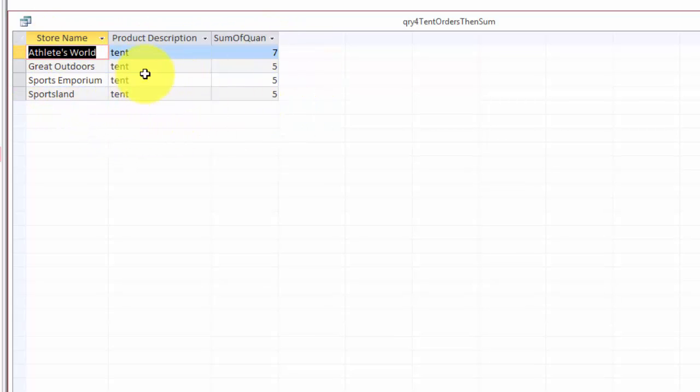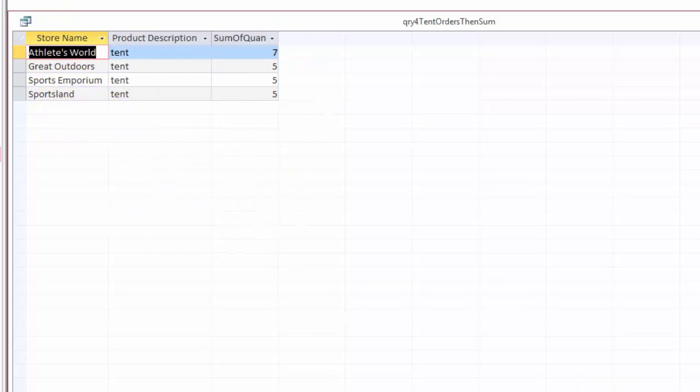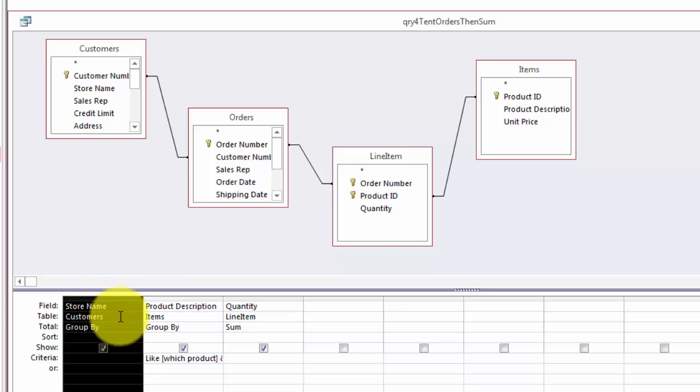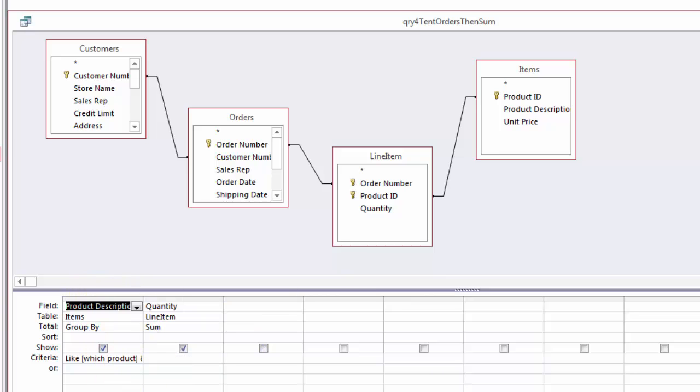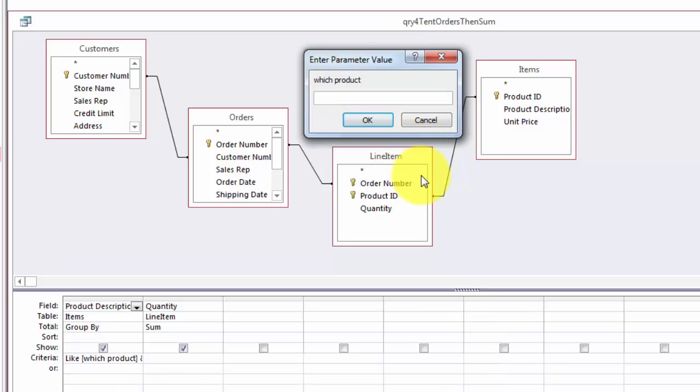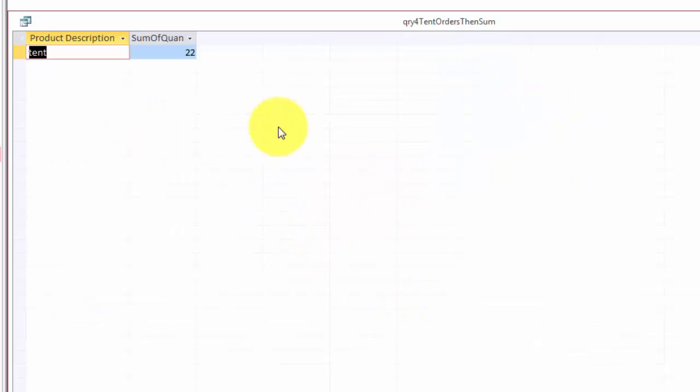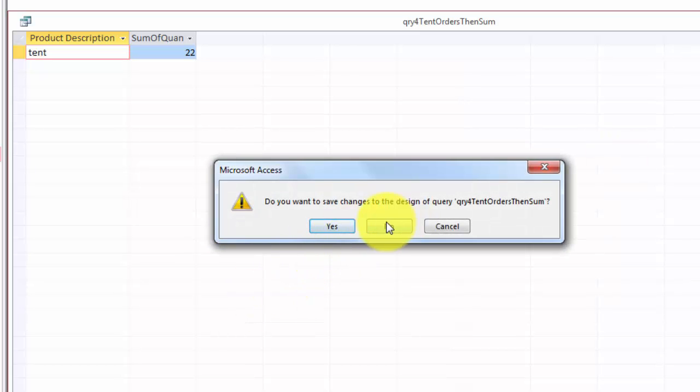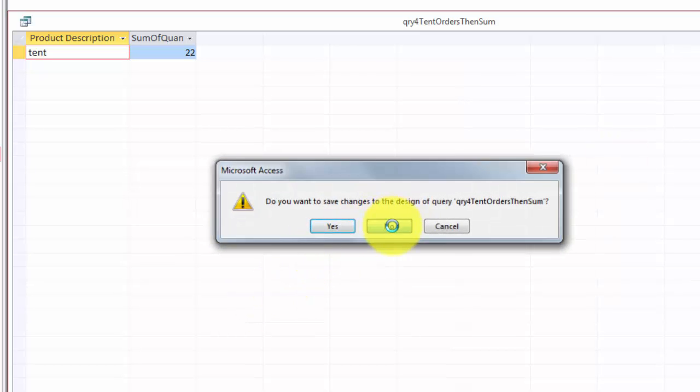So why did I not get the grand total? Because I am grouping by store name. If you don't want that because you want the grand total for tent, then you have to make sure that the store name is taken out of the query. And I do tent again and it tells me we had 22 in total. Another rule for this kind of queries.